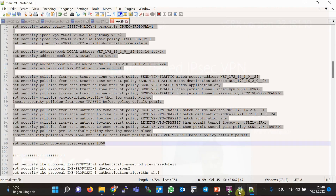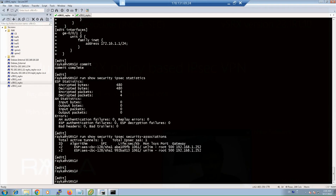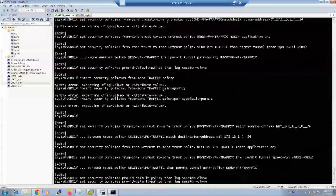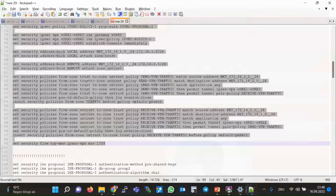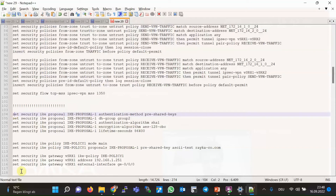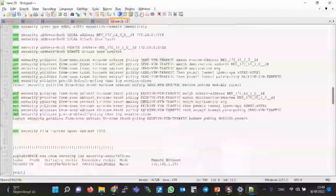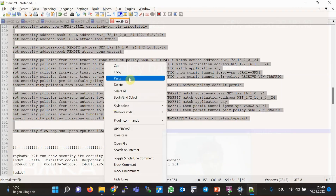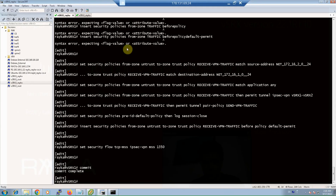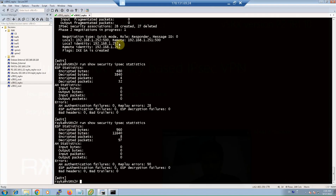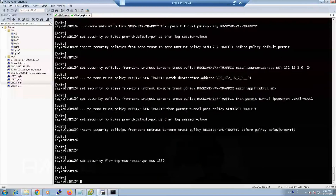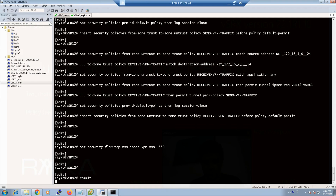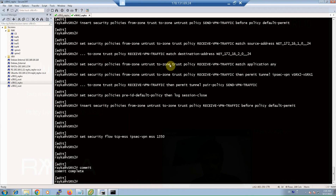Now we can copy and paste the configuration to the SRX devices. This is the configuration for Virtual SRX1 — paste and then commit. Similarly, the configuration for Virtual SRX2 is prepared — copy, paste, and then commit.